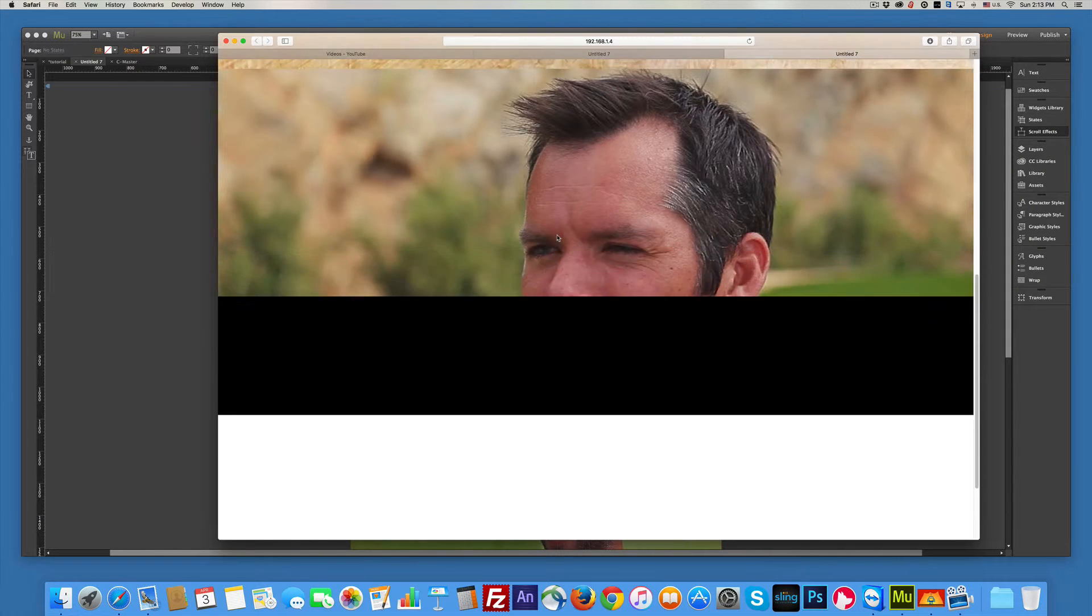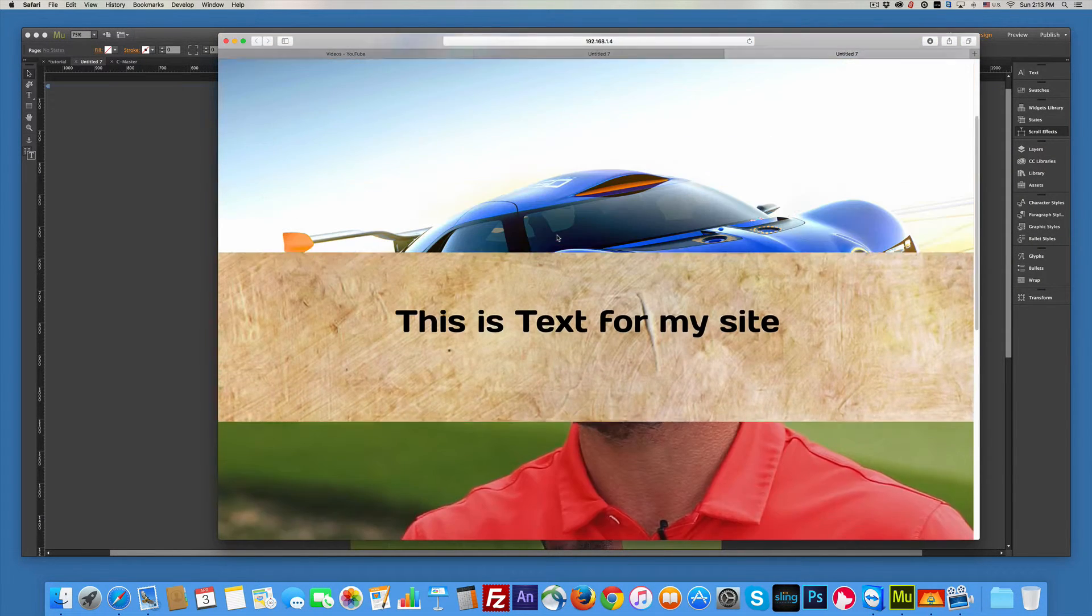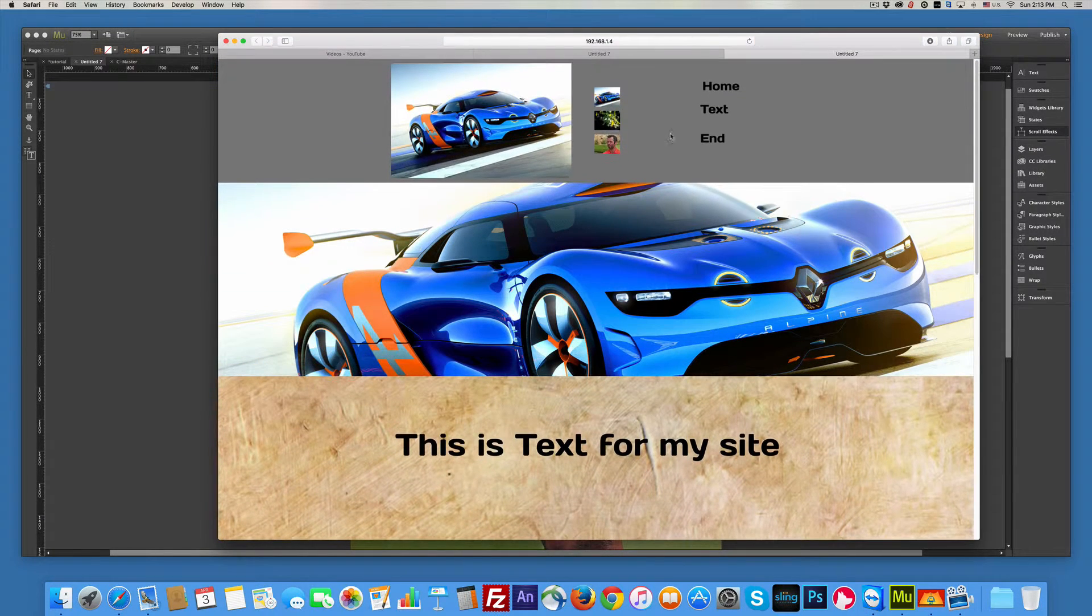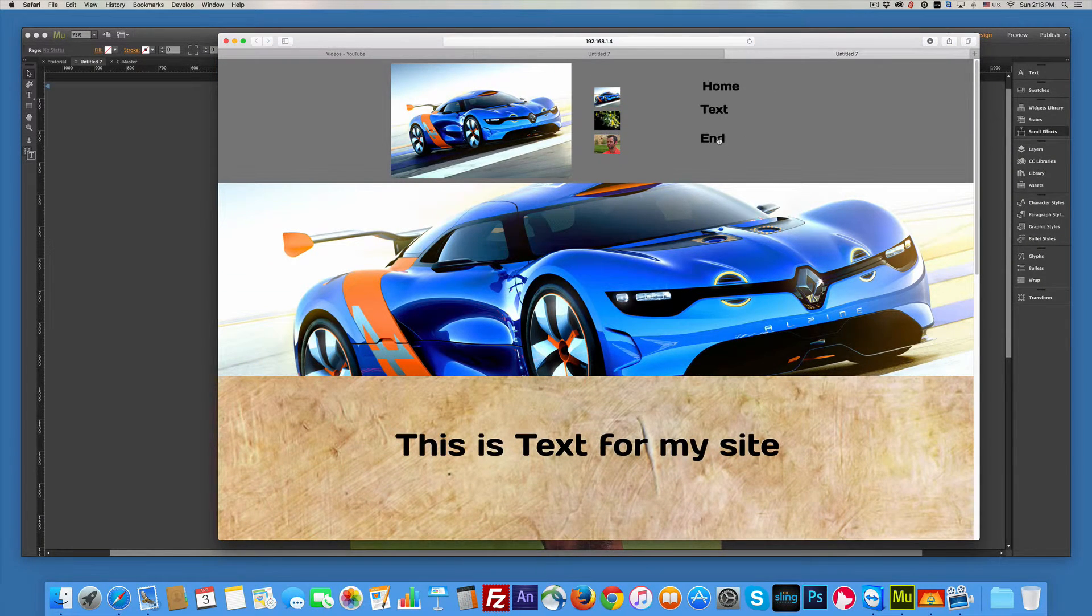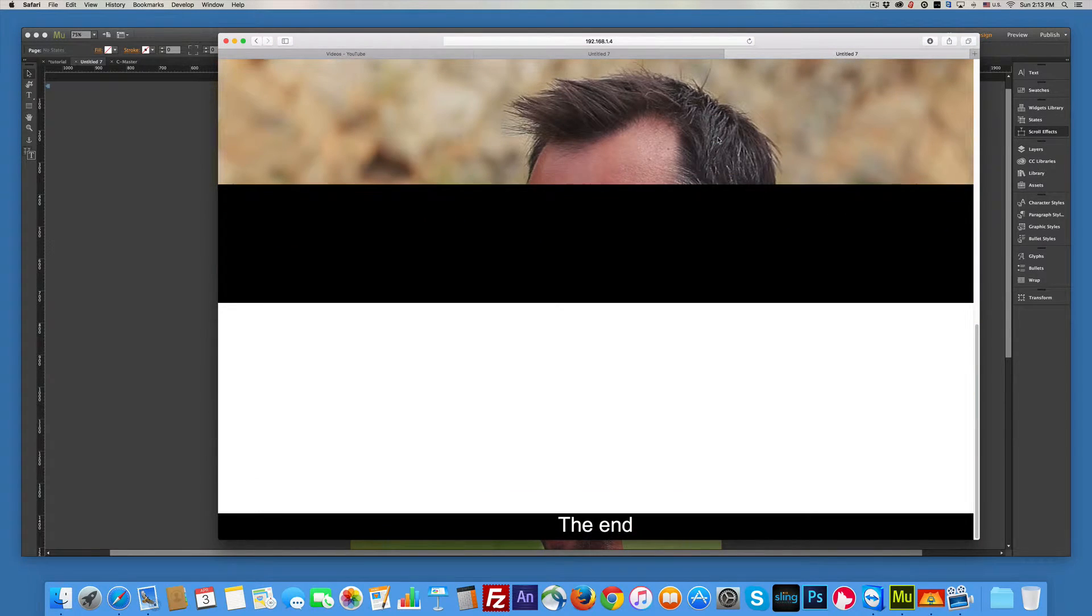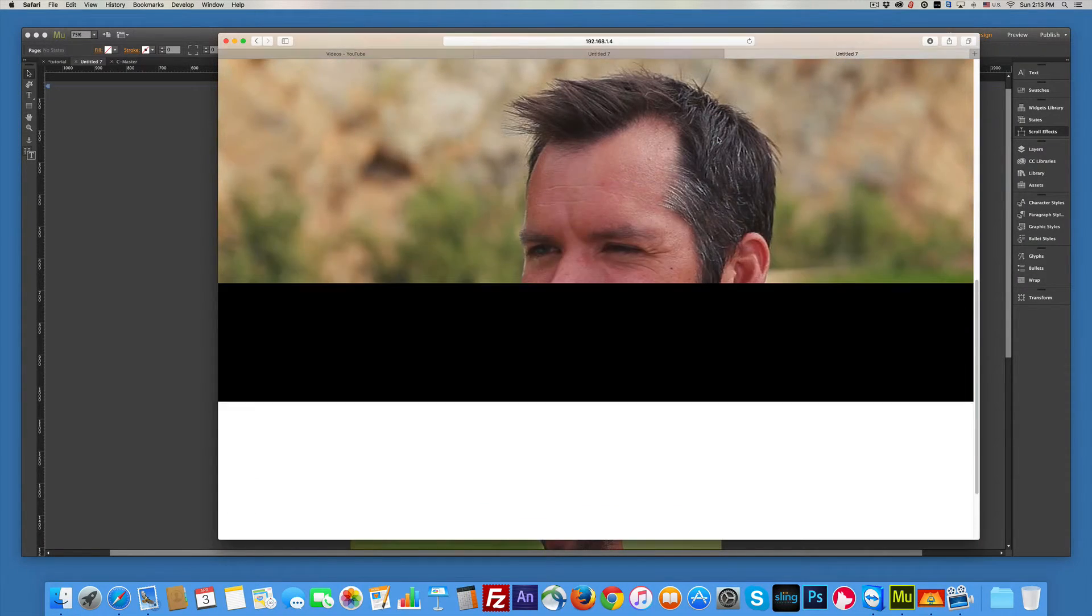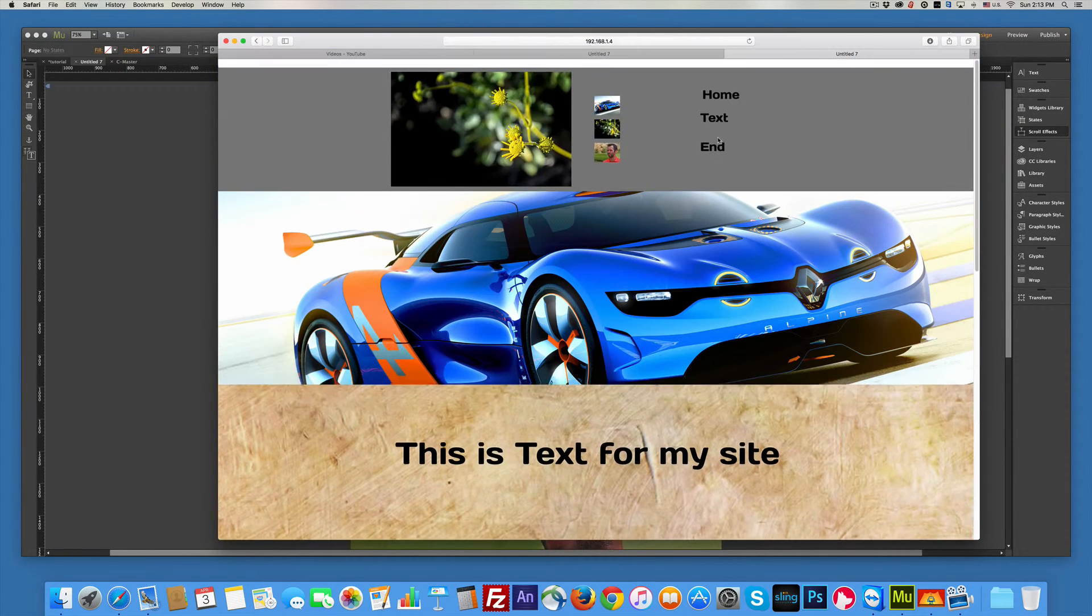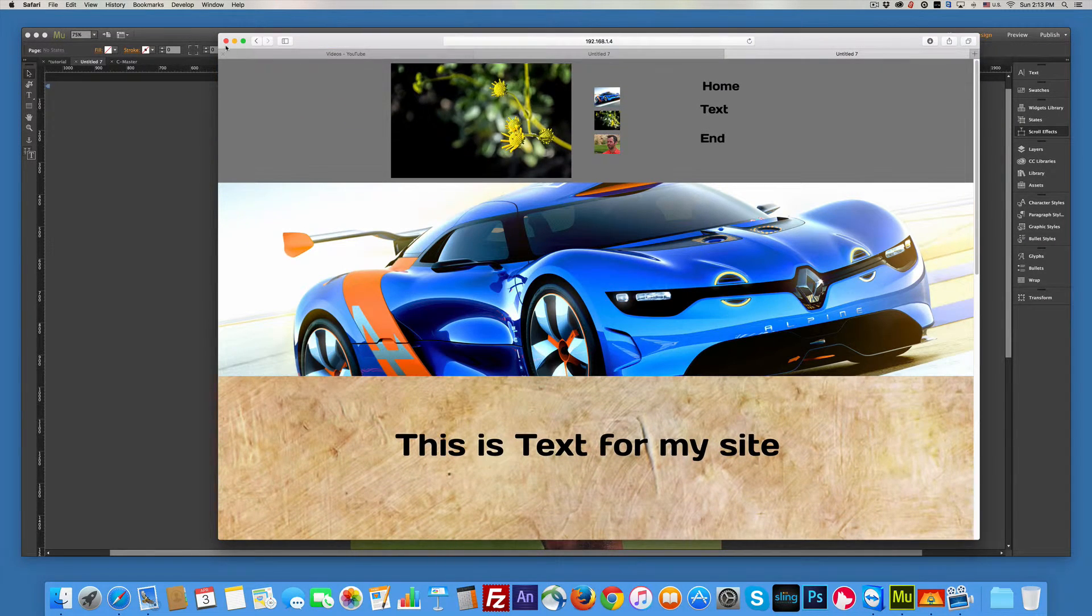So things are working. So if I click end, it goes to the end. All right. So that works.